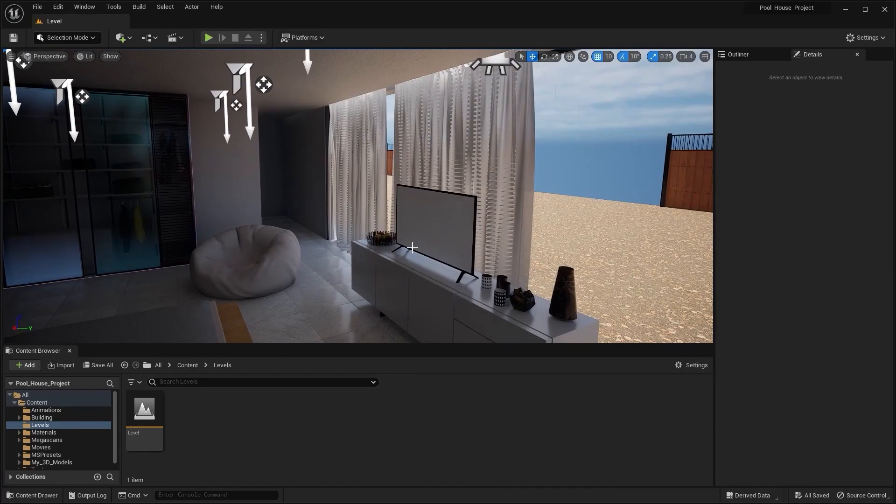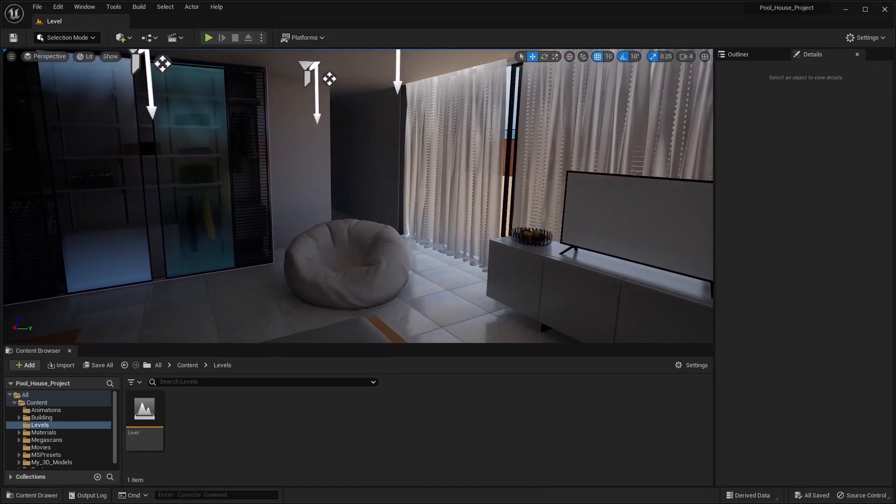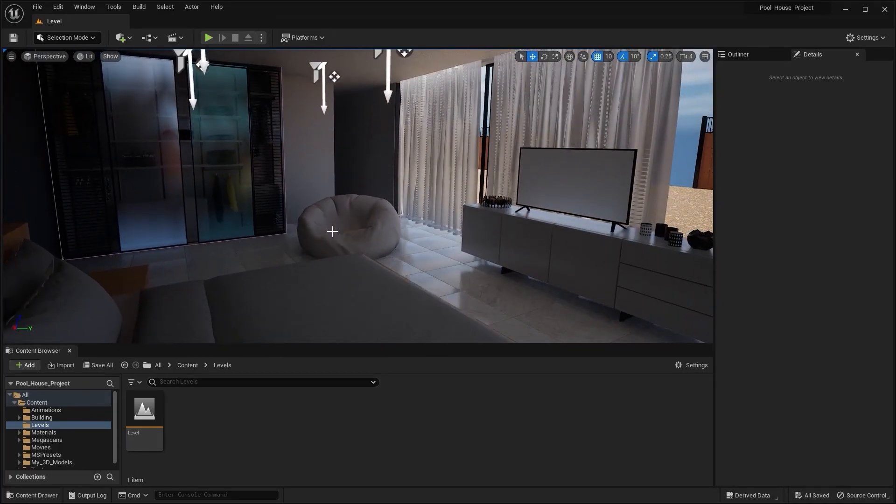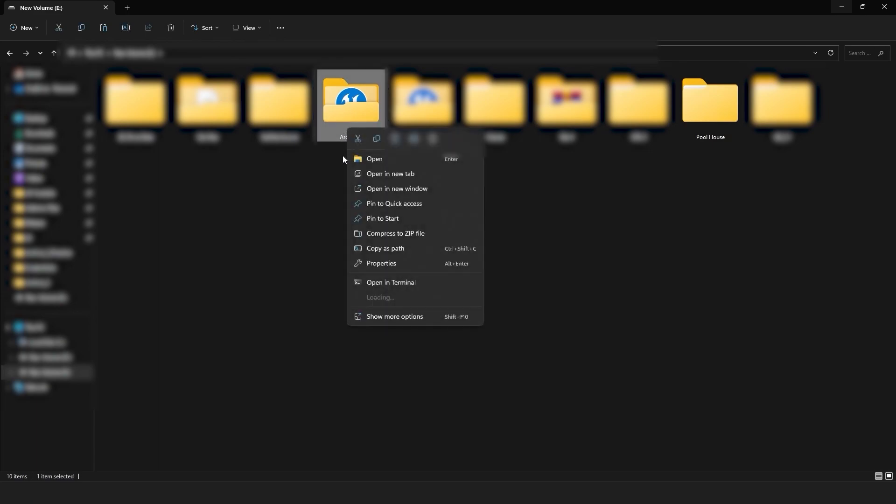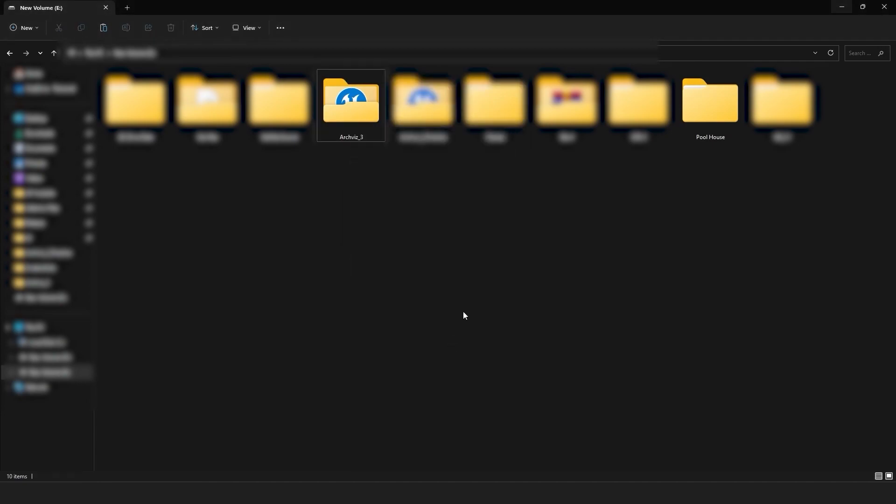So this is the Windows file explorer. This is the pool house project and this is the project from which we migrated all of our files. Let's go into the properties. As you can see, the size of this project is 19.4 gigabytes. Let's now compare this file size with the pool house project. I'll go into the properties.